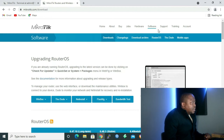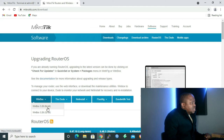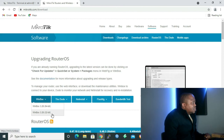Under Software, you can see there's Winbox, Dude, NetInstall, flashing, and bandwidth test. You click the drop-down arrow to download the Winbox version compatible with your PC. If your PC is 64-bit, you'll download the 64-bit version; if it's 32-bit, you'll download the 32-bit version.